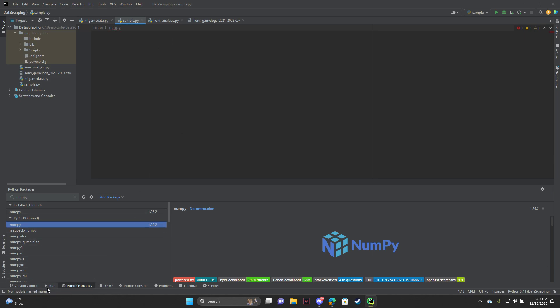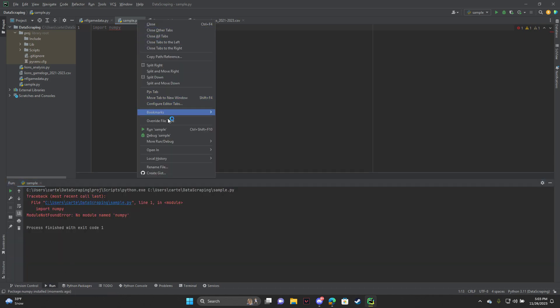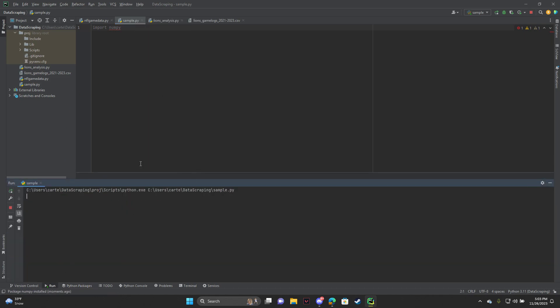so now I'm going to run this, and as you can see, there's no errors this time, and it runs smoothly.